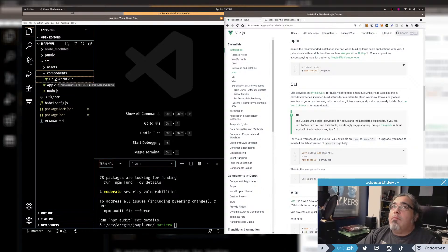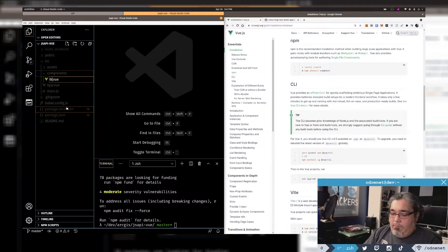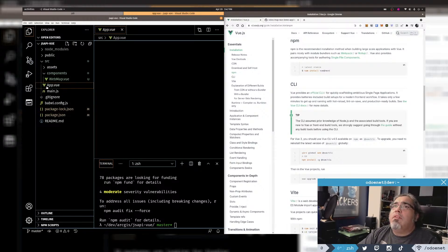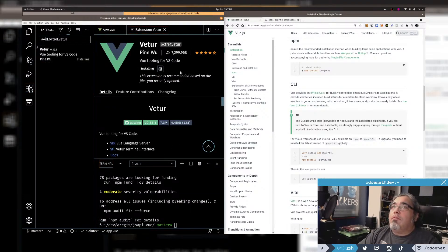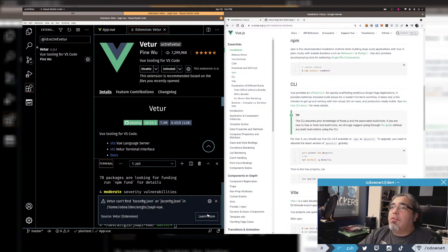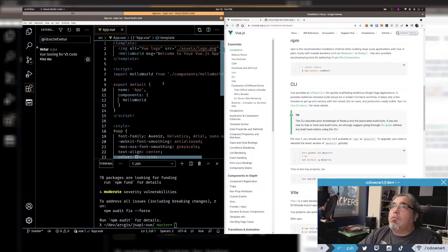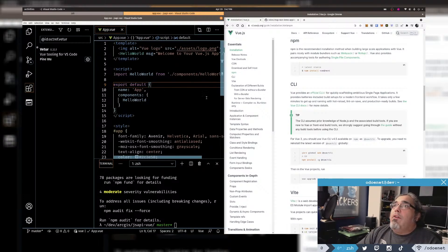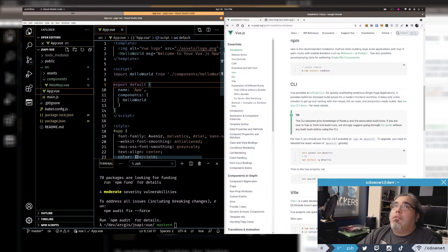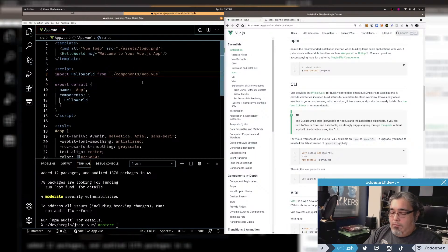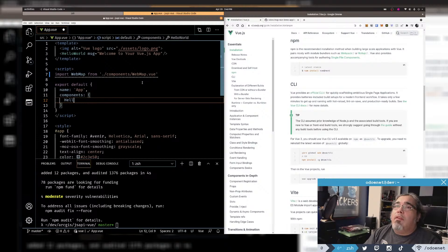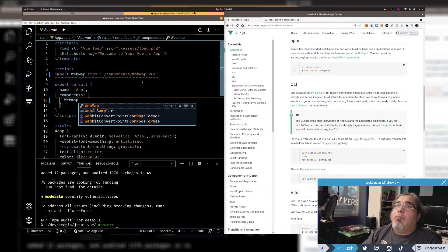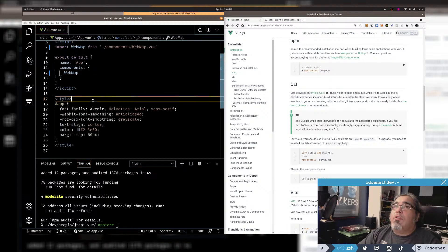I'm going to rename the HelloWorld component to WebMap. I should update this reference. I don't really use Vue regularly so I don't have any of the Vue extensions installed in VS Code. Alright, updating the code — changing HelloWorld references to WebMap throughout.